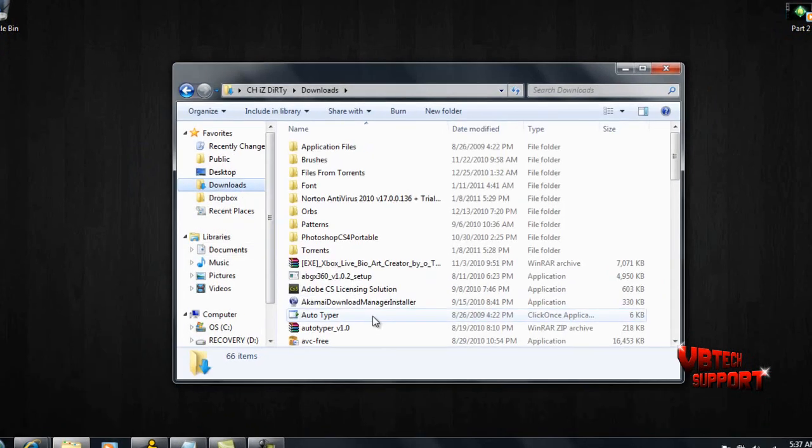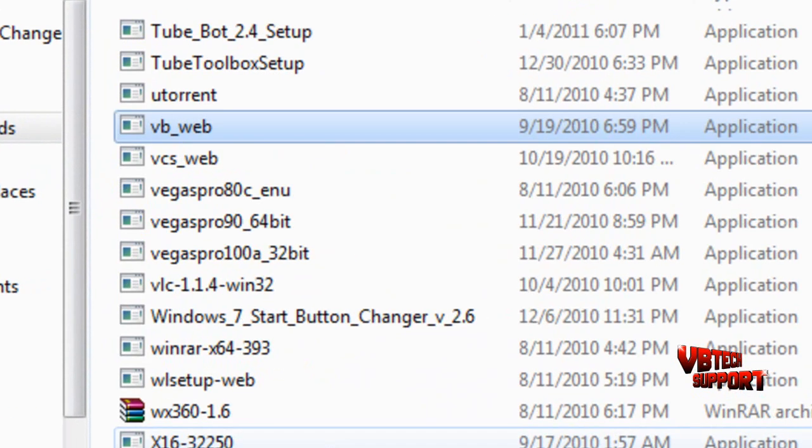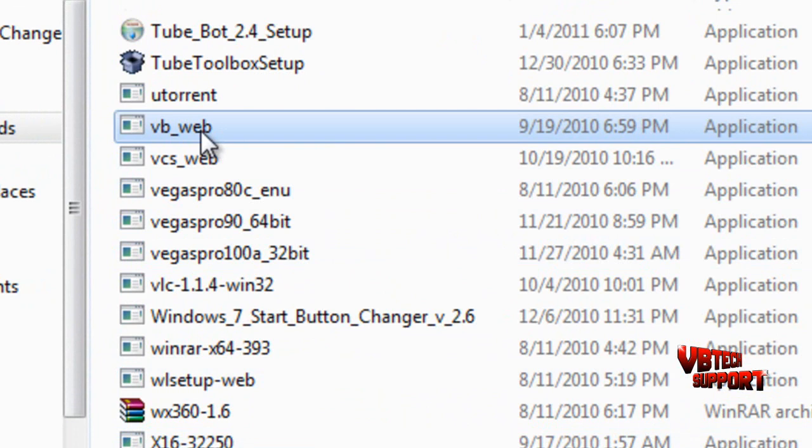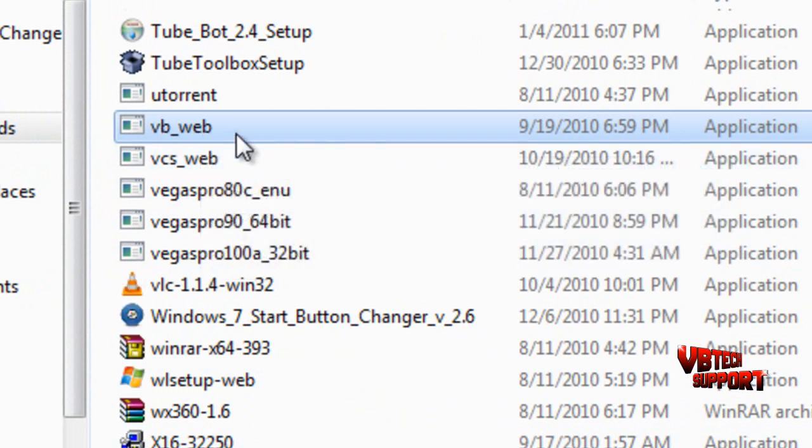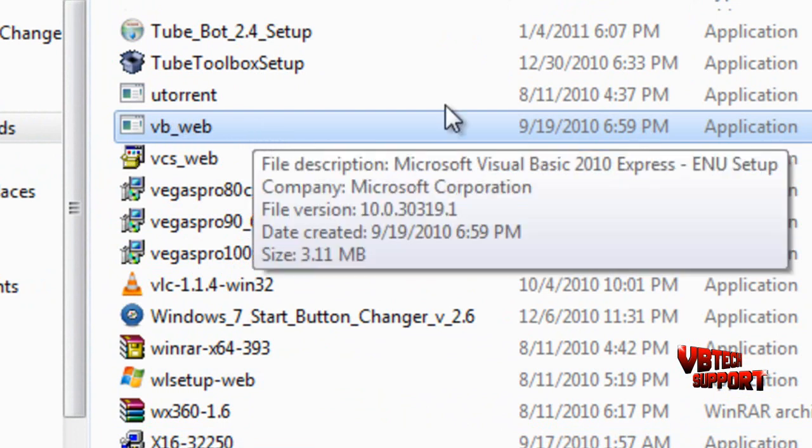As you can see, I do still have it in my downloads folder. What you do is just run the installation, install what it needs to, and then once you finish the installation just go ahead and start up Visual Basic 2010.